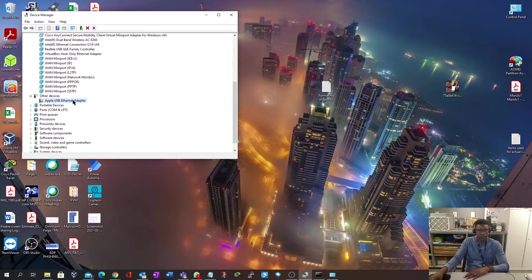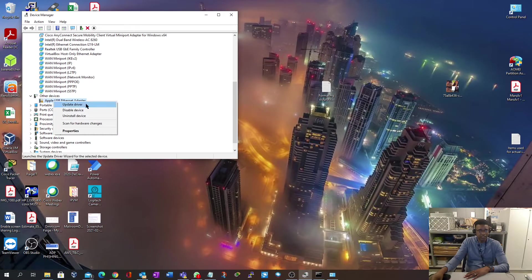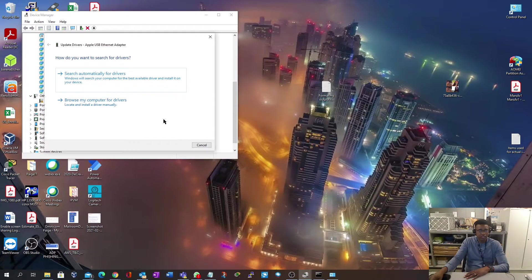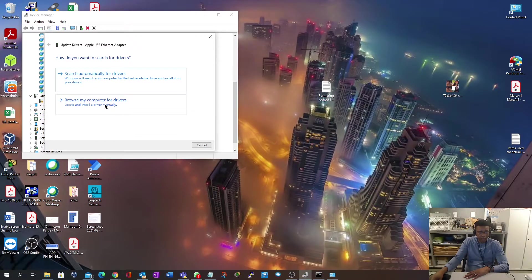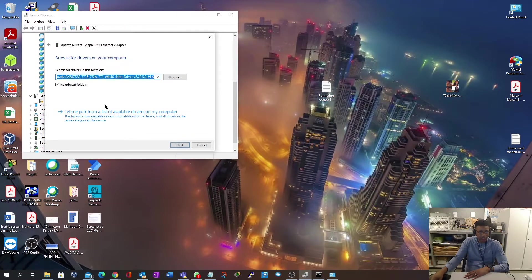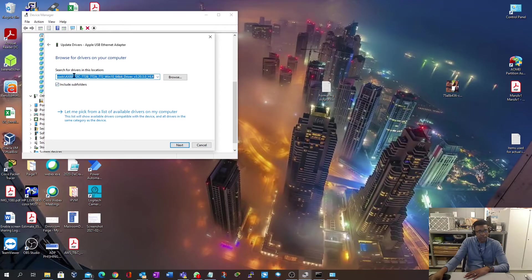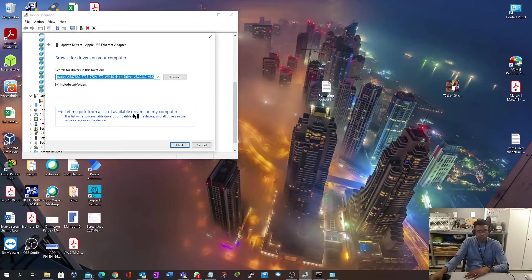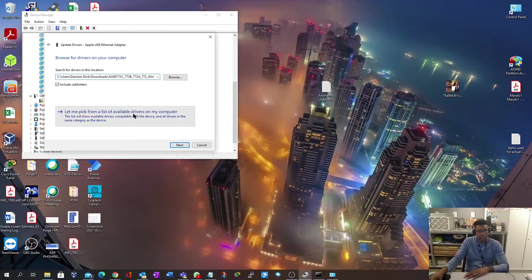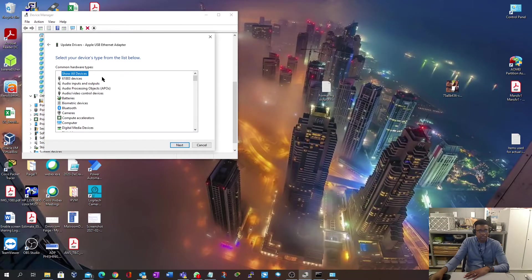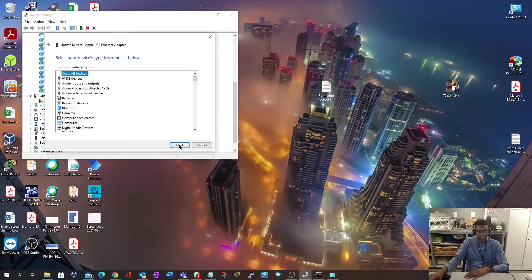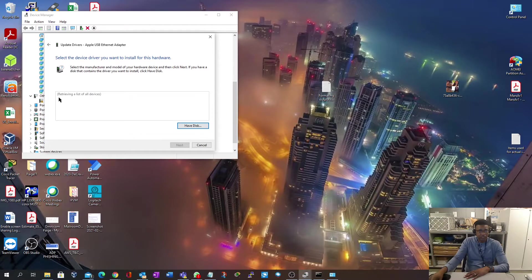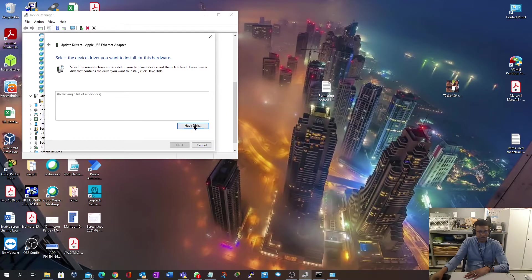We go back to device manager and right-click on this device, and select update driver. We're going to browse my computer for drivers. We're going to go to let me pick from a list of available drivers on my computer. Leave it at show all devices and select next. We're not going to retrieve a list, we're just going to select have disk.